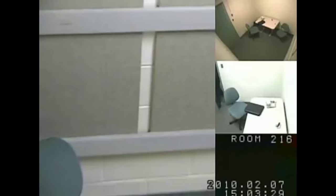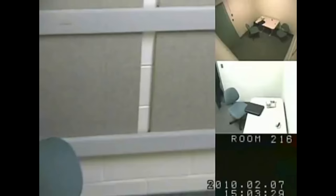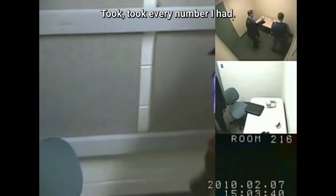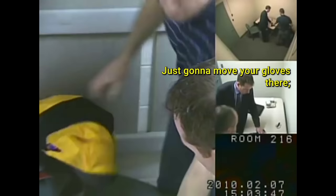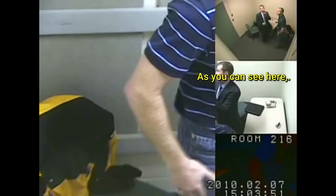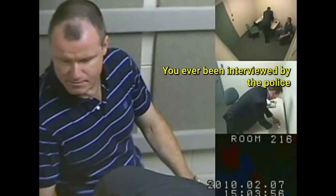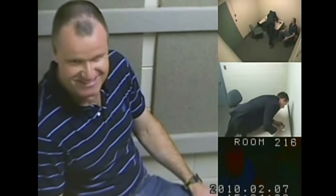All right. Let me just see if you're Russ. The guy I was speaking with on whatever night that was was Russ as well. And he took every number I had. Now they were doing some pretty thorough interviews that night. Yeah, absolutely. I was glad to see him. I'm just going to move your gloves here. That's a little microphone just to make sure there's nice and clear. As you can see here, everything in this room is videotaped and audio taped. Have you ever been interviewed by the police in a room like this before? I have never been interviewed like this.